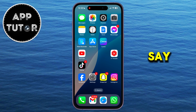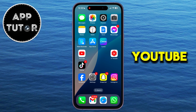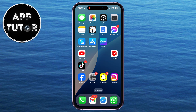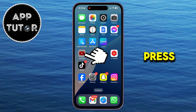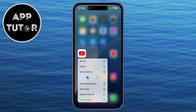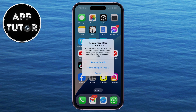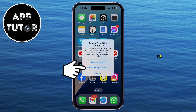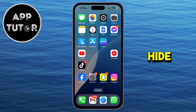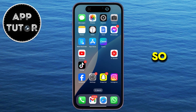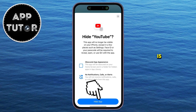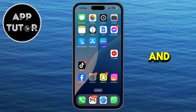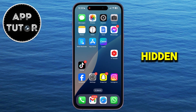Let's say I want to hide the YouTube application. I'll long press on it, then tap on Require Face ID. And after that, I'll tap on Hide. So my YouTube app is now hidden, and it's added to the hidden folder.